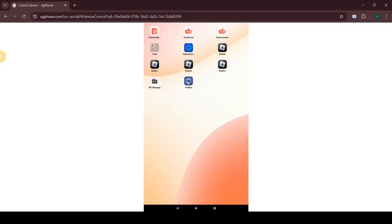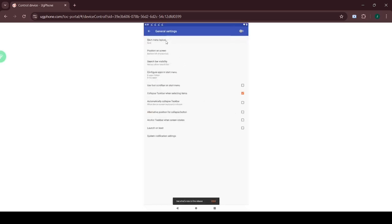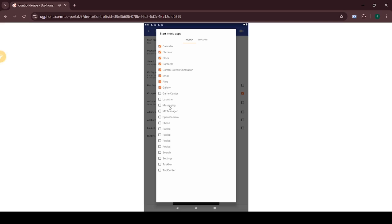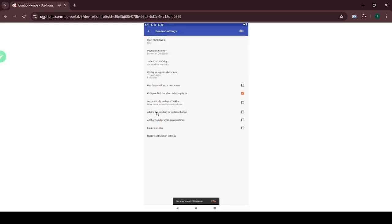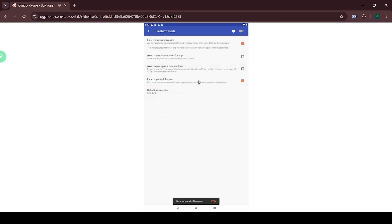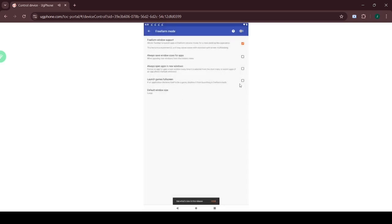Open Taskbar, then click Configure Apps and checkmark all apps except for ROBLOX and Settings. Then click Launch Unboot and exit that. Click Freeform Mode, uncheck Launch Games Fullscreen, select Default Window Size, and choose Large.